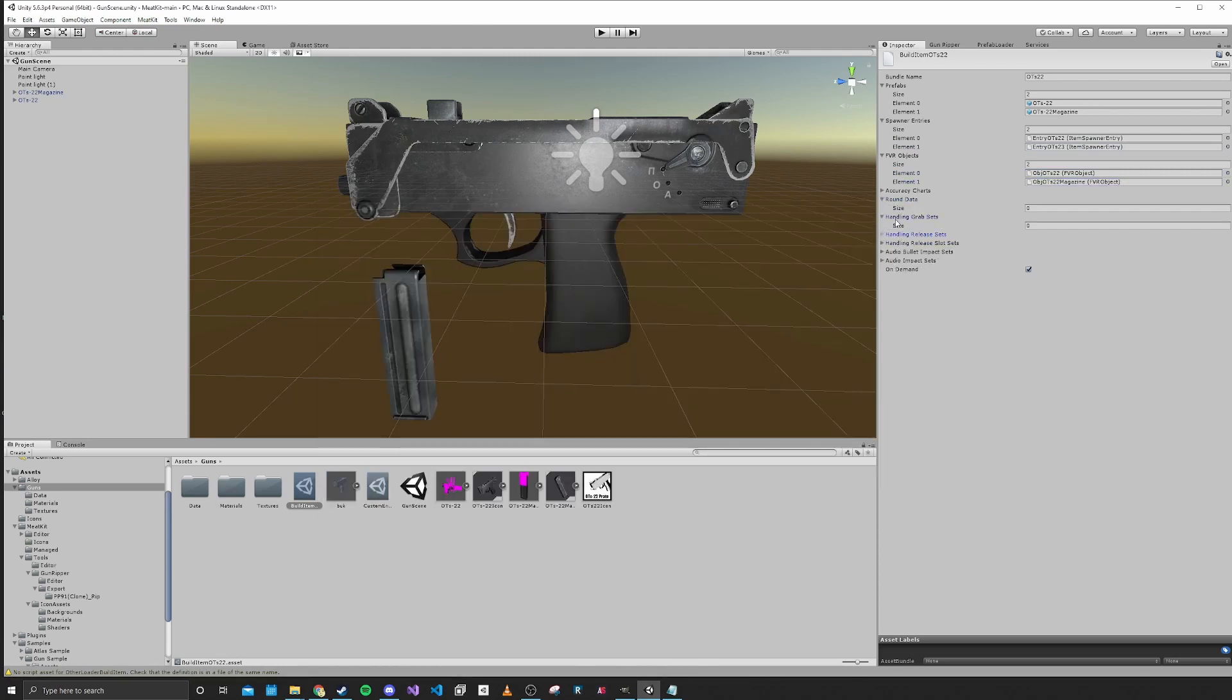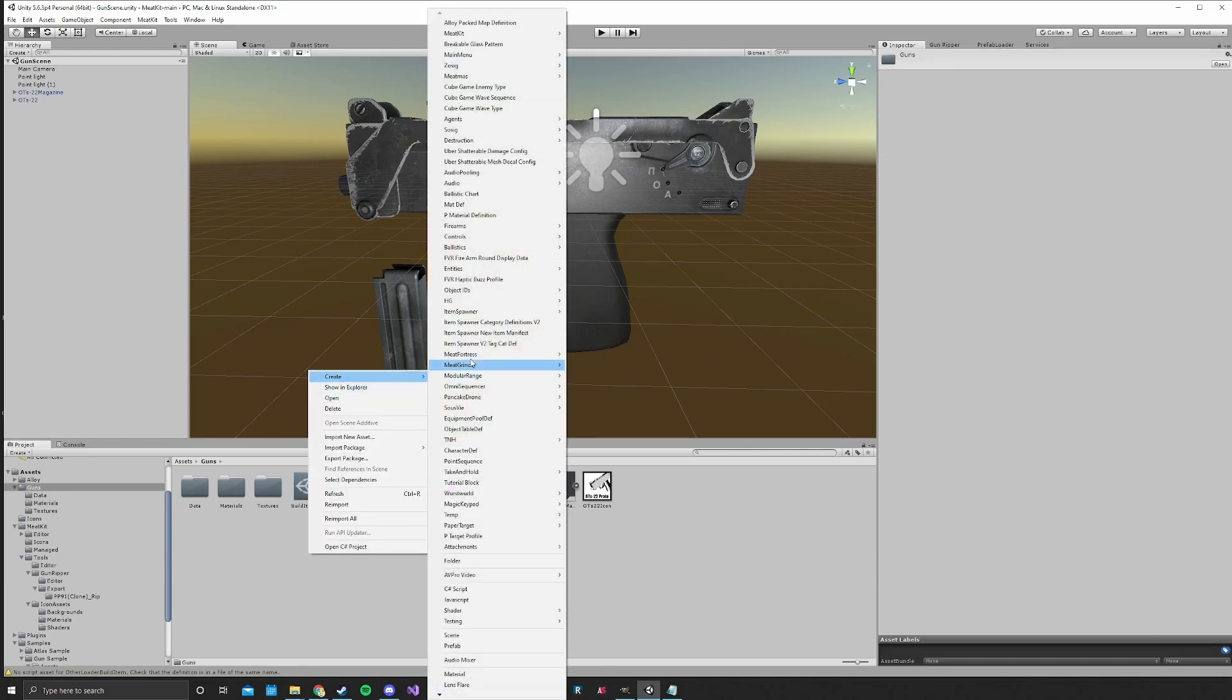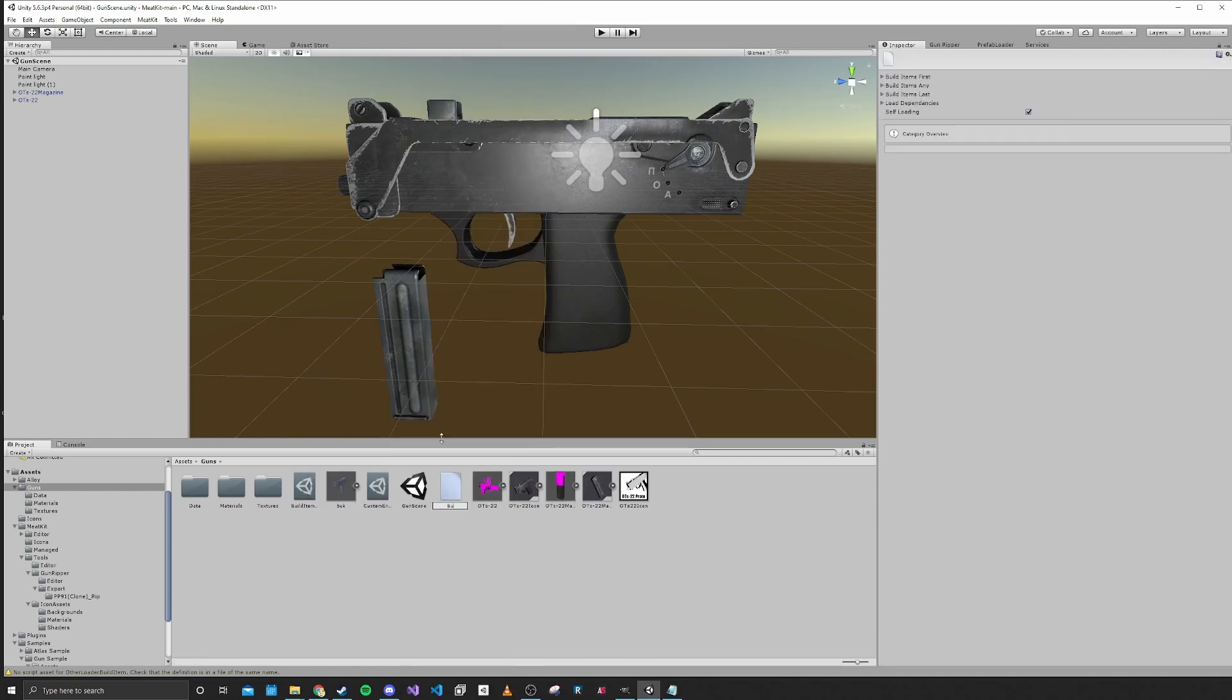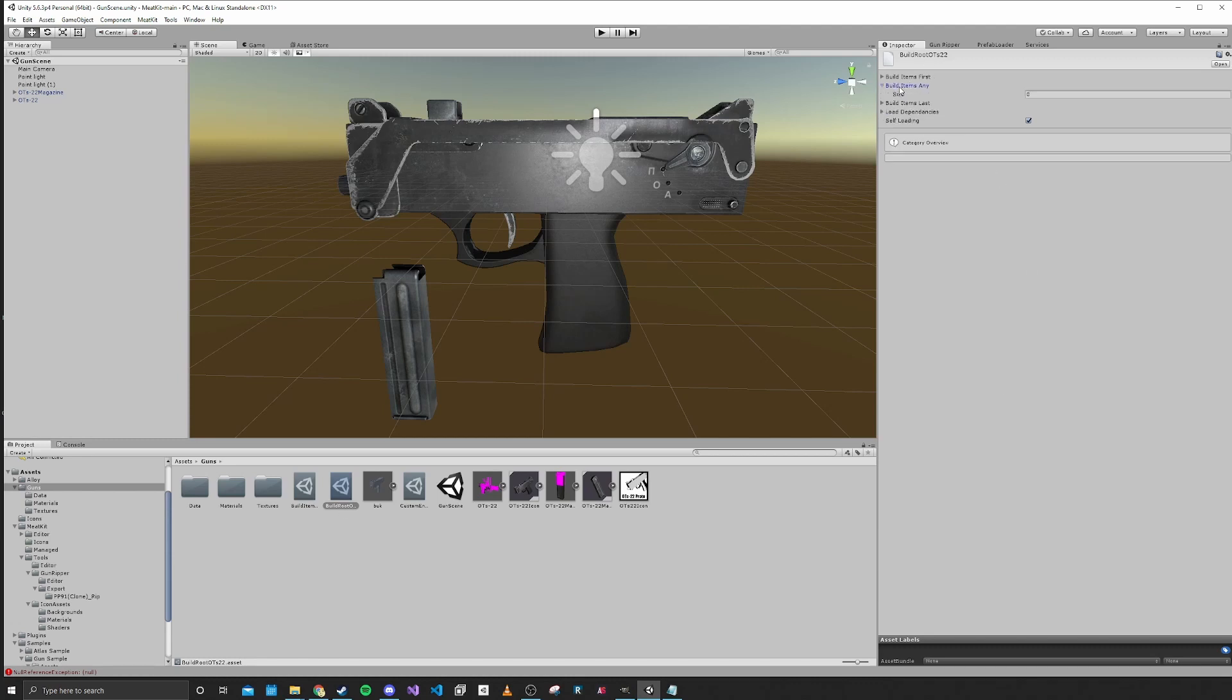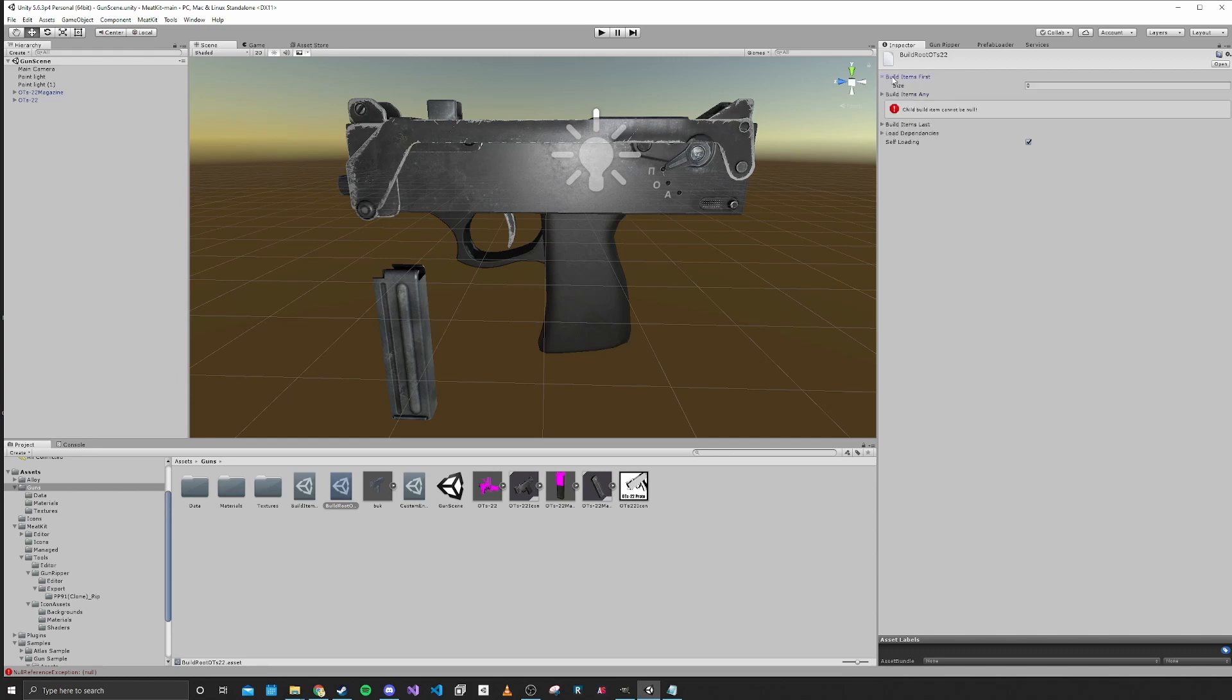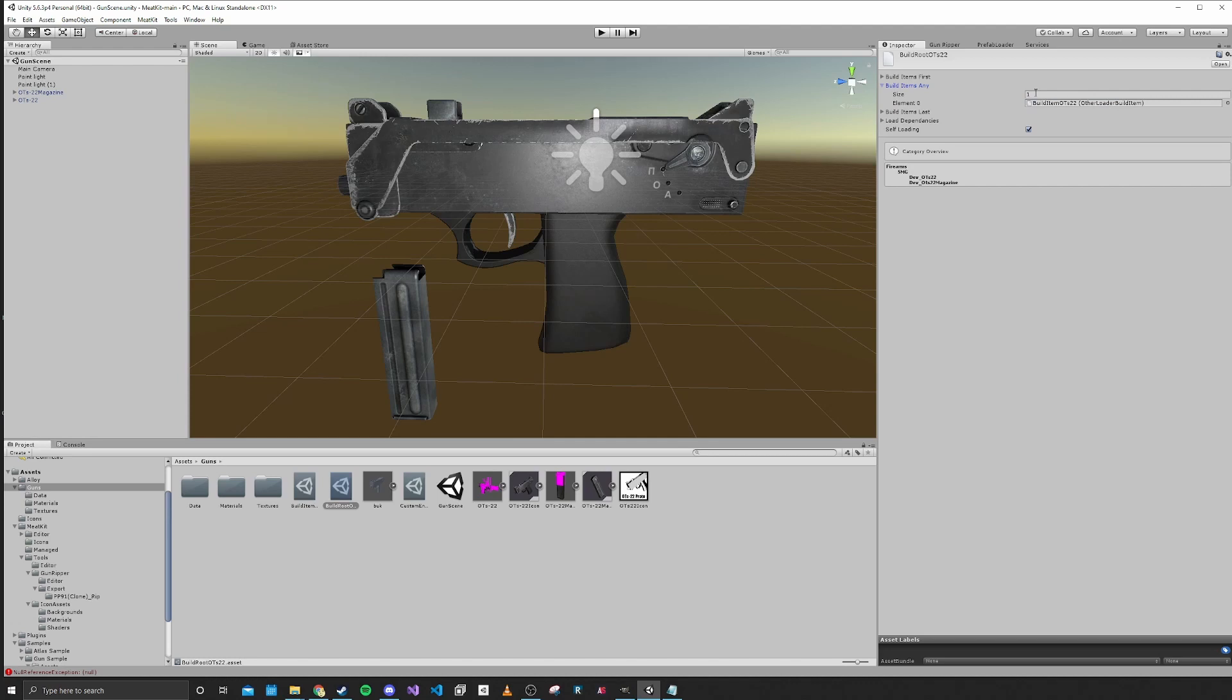These are also optional, but you probably won't end up using this unless you're doing some more custom stuff. For this on-demand option, this is telling MeatKit that the mod should load itself instead of using something like Stratum to load the mod. The next thing that we want to add is the build root. We'll call this Build Root OTS22. Basically, this build item tells the mod how to load, like what order. If you have a load order for your asset bundles that matters, this is how you would organize it. Since we just have one asset bundle, I'm going to put our build item into the any option.